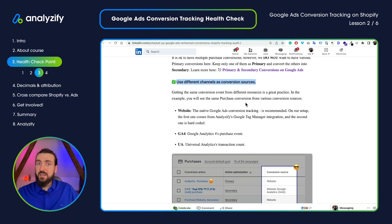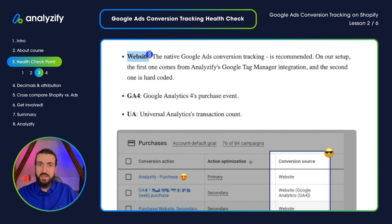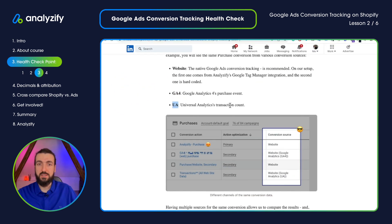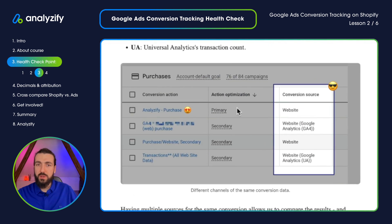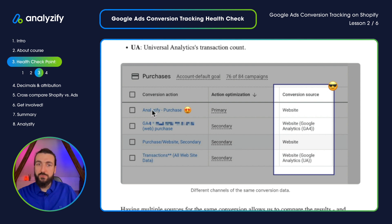Let me show you another account where it is set correctly. As you can see, there are two purchase conversion items. One is set to primary and the second one is secondary. This is how it actually should be. Now we will go to the second part: use different channels as conversion sources. In Google Ads, we have different sources of conversions — one is called website, which is native Google Ads conversion tracking, and you can also import conversions from Google Analytics, GA4, or Universal Analytics. You should have one primary conversion — the native website conversion — and then GA4 and UA as secondary conversions.